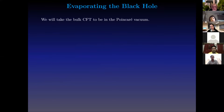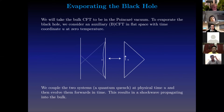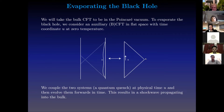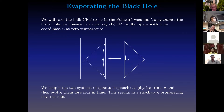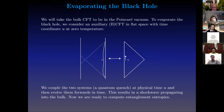We're going to take the bulk CFT to be in the Poincare vacuum. To evaporate the black hole, we do the following: here is the bulk with our physical boundary time U. We consider our reservoir to be an auxiliary BCFT in flat space — this half of Minkowski space where the time coordinate is U — and this is in its ground state. We couple these two at some physical time U; this is a quantum quench, which results in a shockwave propagating into the bulk. Then we just evolve these forwards in time. Now we have a setup where our black hole is going to evaporate, and we can start computing entanglement entropies.